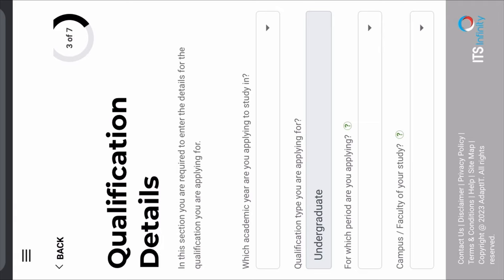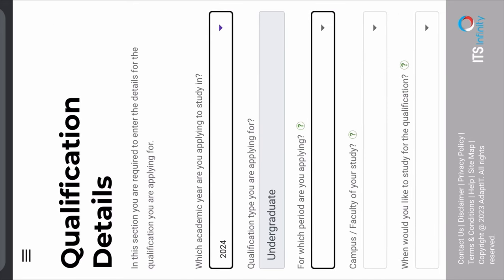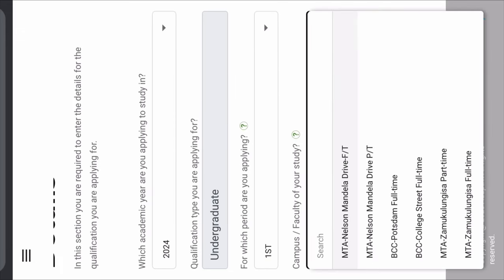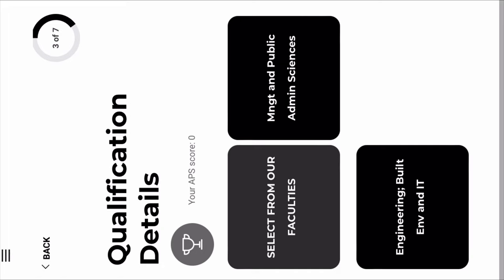This is the third step — the extra step where you're going to choose your qualification, the qualification you want to study. Then click 2024, as it's for next year. Then 'For which period are you applying?' — if you're applying to be a first year, click First. Then Campus Faculty: if you want to study on one of the campuses, for example MTA Nelson Mandela Drive full-time — that FT stands for full-time, meaning you'll be on campus. The part-time option is for those who are working and don't wish to be on campus. After that, click on Qualification Details and select which course you want to do from the available faculties.